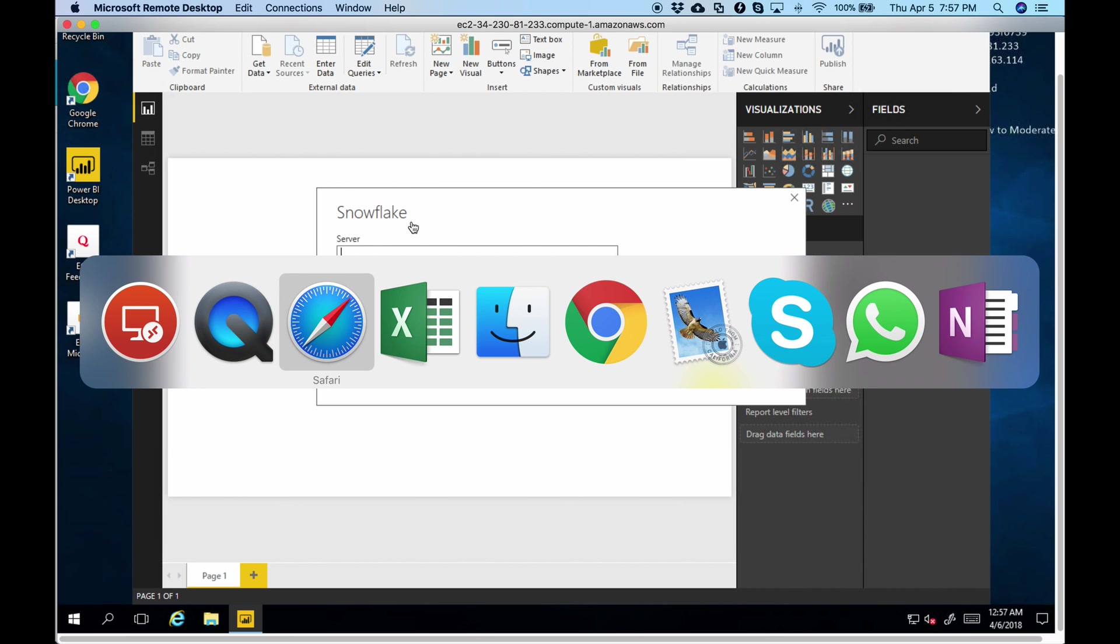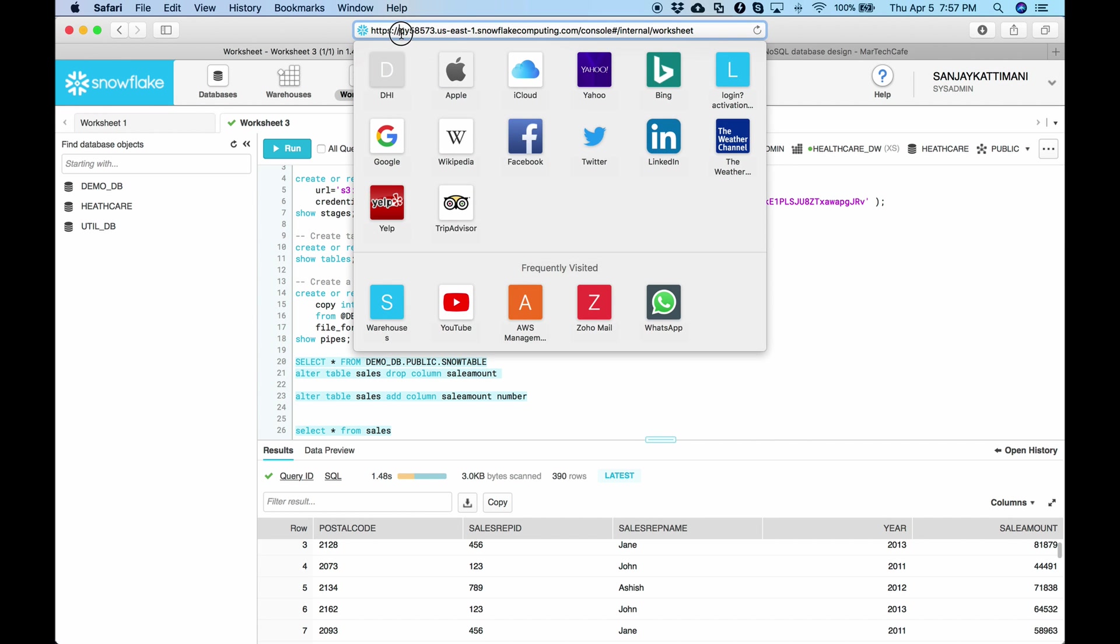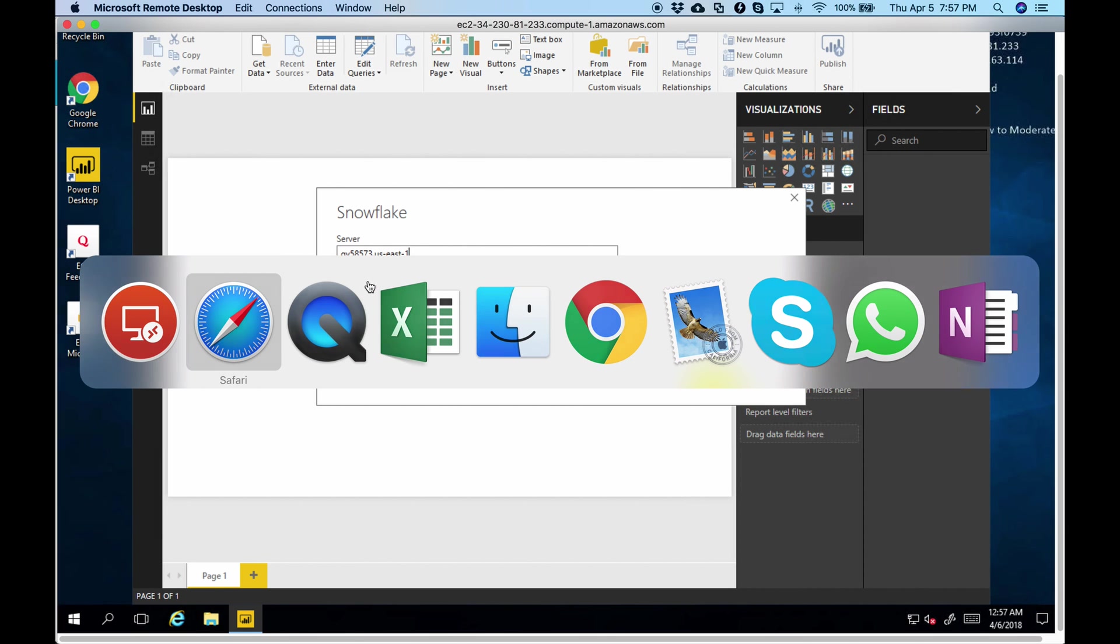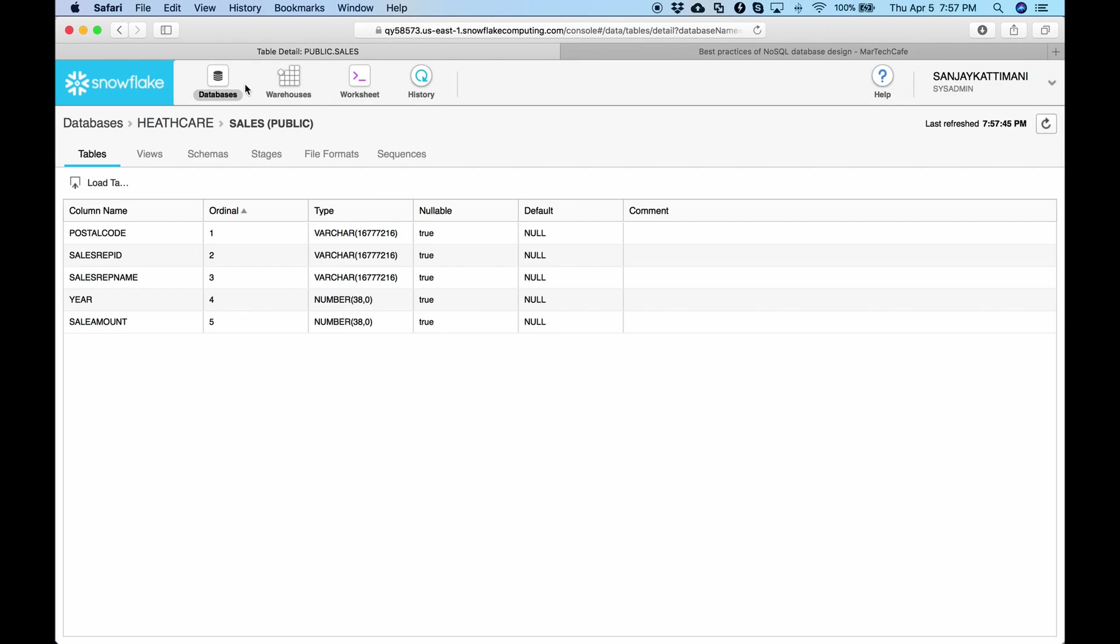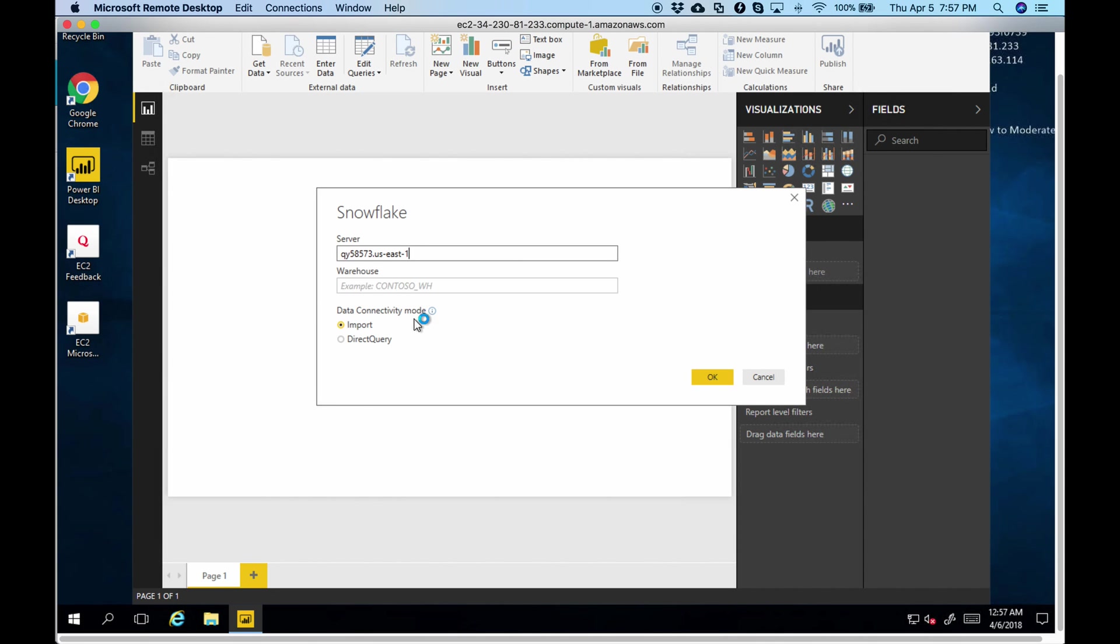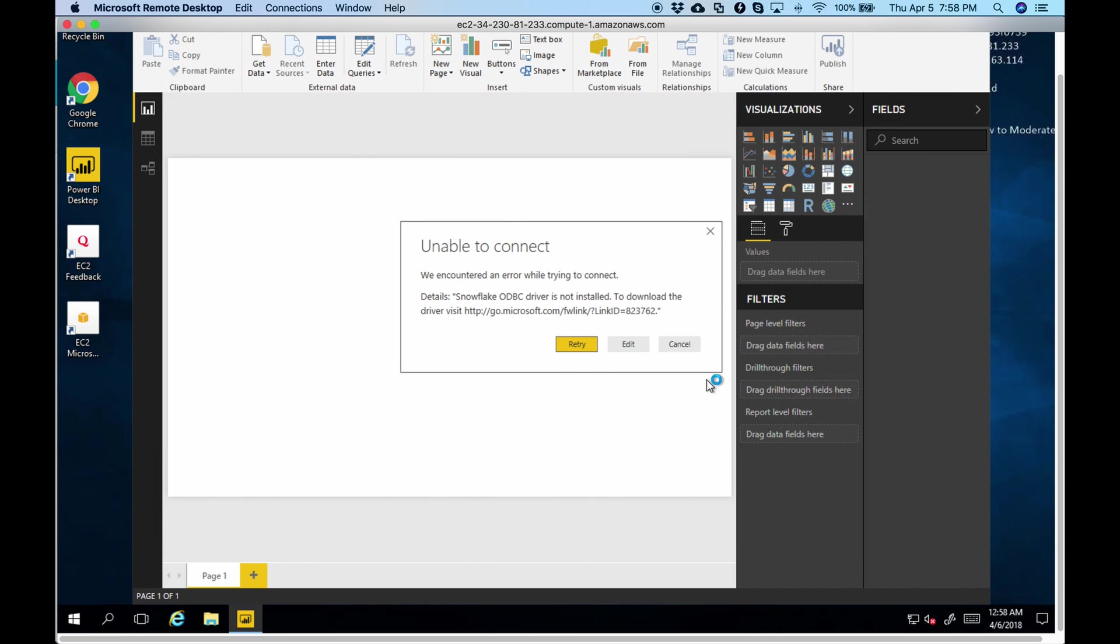And the server name. As I had mentioned in my earlier video. This is the server. That is my account name and the region. And data warehouse name is HealthcareDW. And I say import. It is not having a driver installed. So let's install it from this URL.